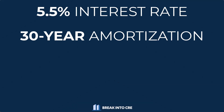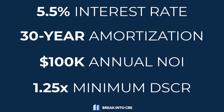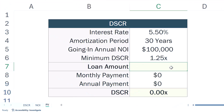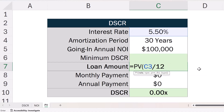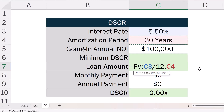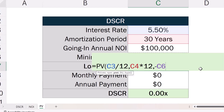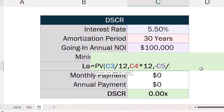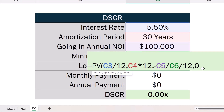To run through an example, if a lender was evaluating a deal where they plan to charge a 5.5% interest rate with a 30-year amortization period, the going-in annual NOI of the property was projected to be $100,000, and the minimum DSCR they'd be willing to accept was 1.25x, this loan could be sized in Excel using the PV function — with the 5.5% interest rate divided by 12 to calculate a monthly rate, the 30-year amortization period converted to a number of months, and the $100,000 NOI divided by 1.25 to calculate the annual maximum loan payment.